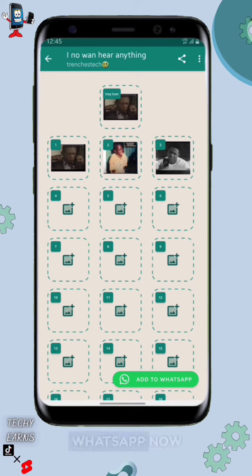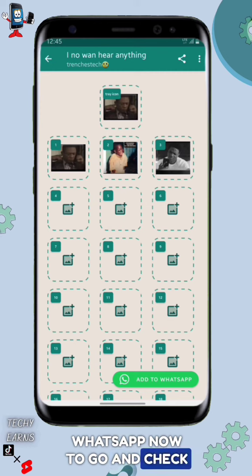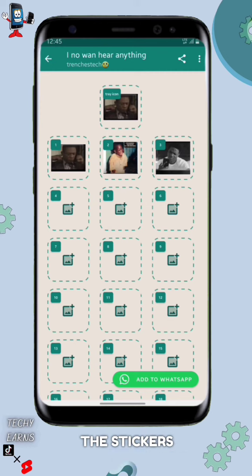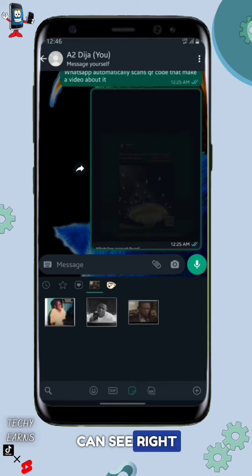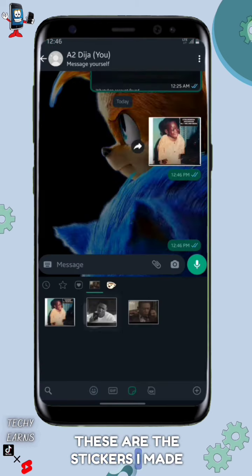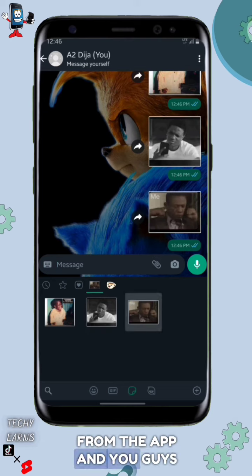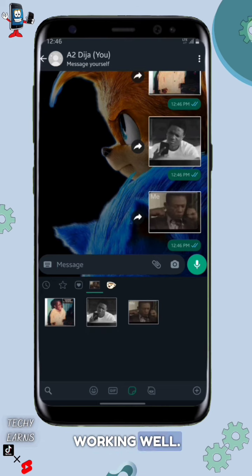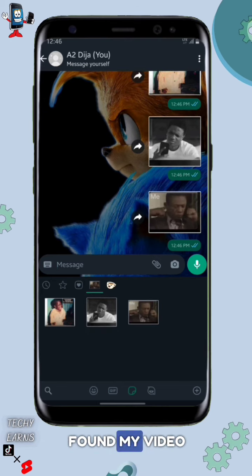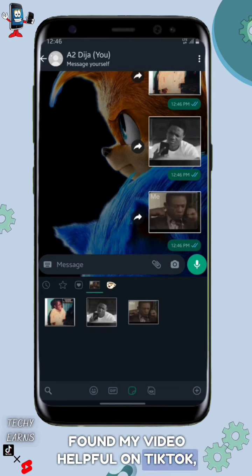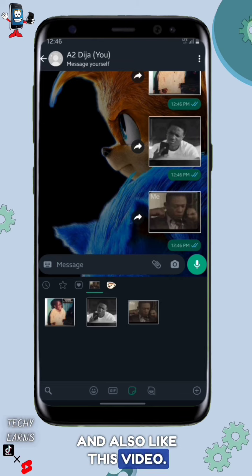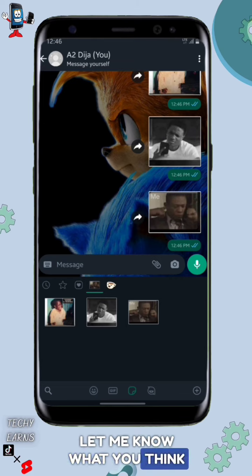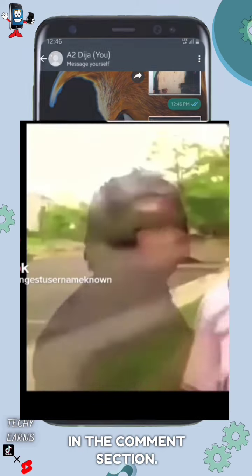Now I'm logging back into WhatsApp to check the stickers I made. As you can see, these are the stickers from the app and they're working well! If you found my video helpful on TikTok, please hit the follow button, like the video, and let me know what you think in the comments.